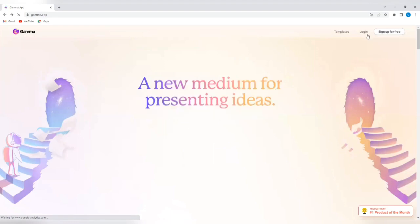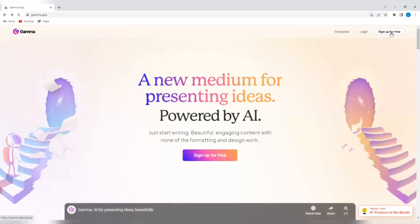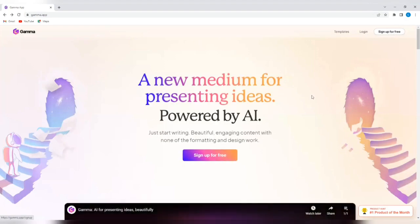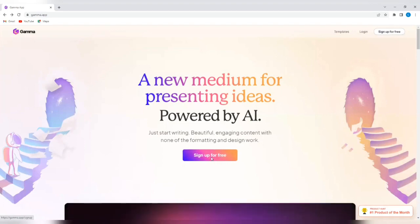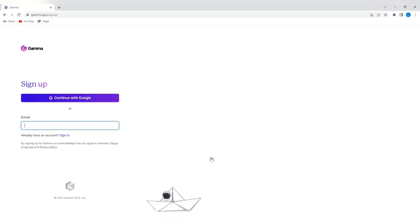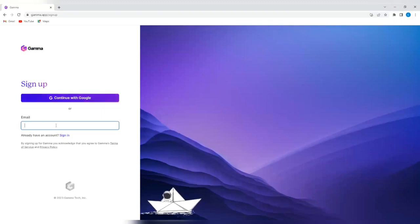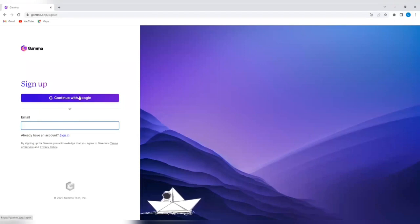So we're going to sign up for free. You can either tap on sign up for free here or tap on sign up for free here. You can decide to continue with Google if you have a Google account, which is usually easier, or you can decide to use your email to create an account from scratch. If you already have an account, then you can sign in. So I'm going to continue with Google.